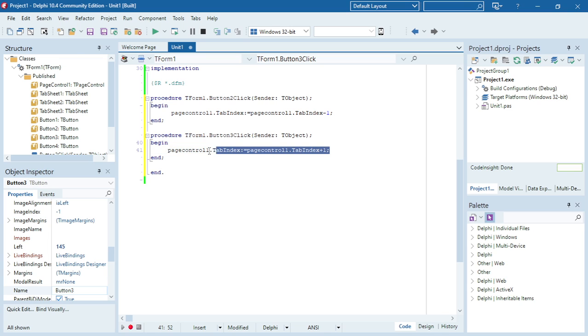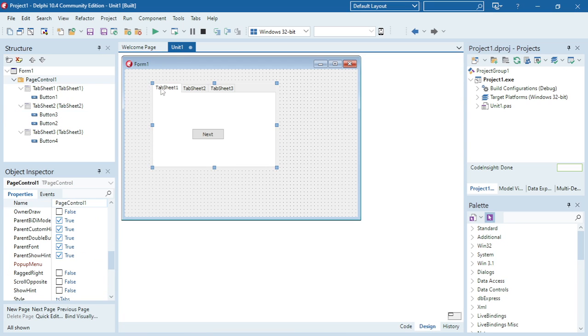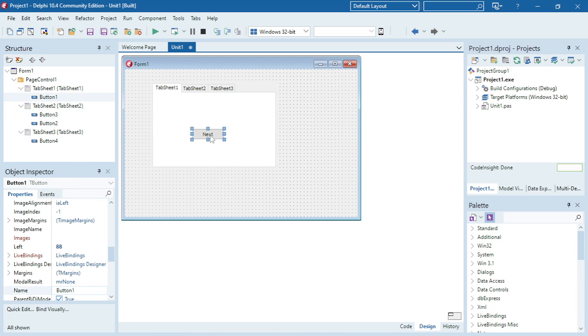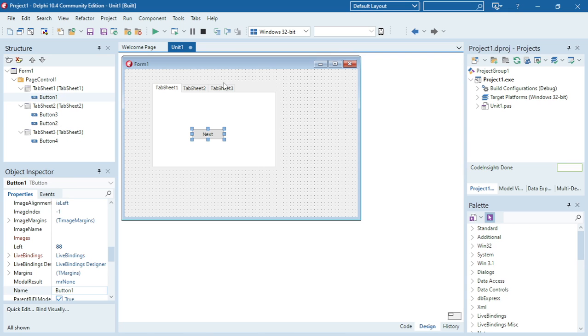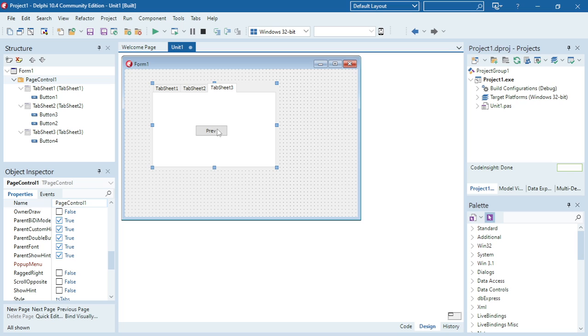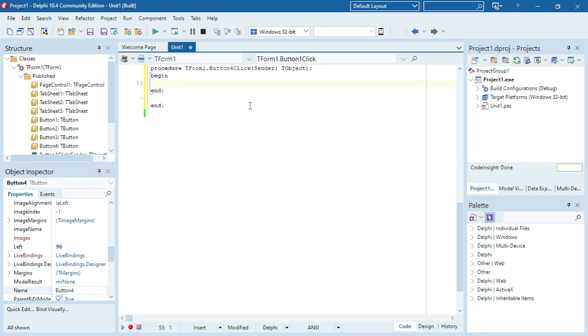For the last button, I'm going to say tab index minus one so it can go to the previous tab sheet.